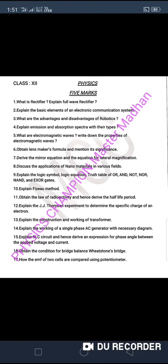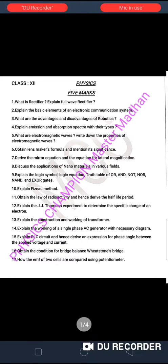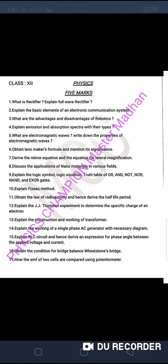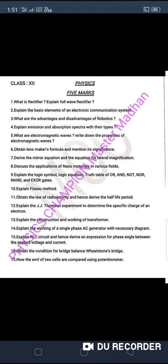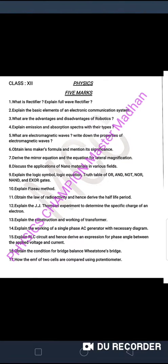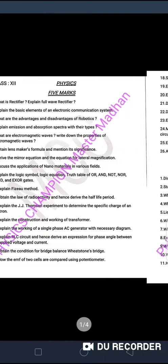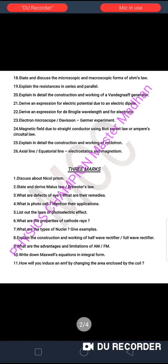Please share and download this question paper. For the 5 marks section, there are 26 questions in total.